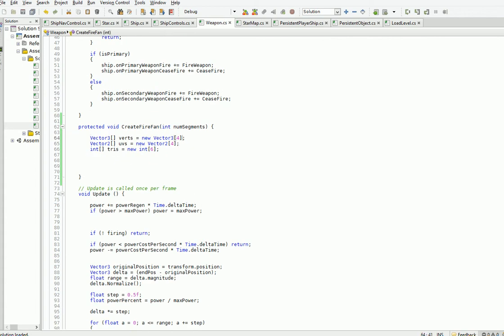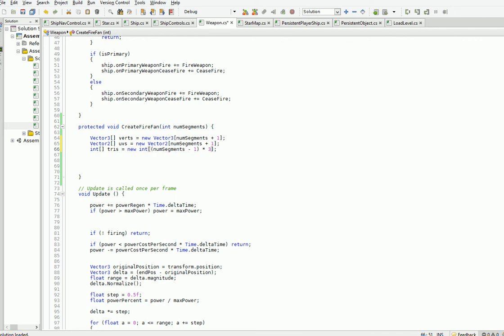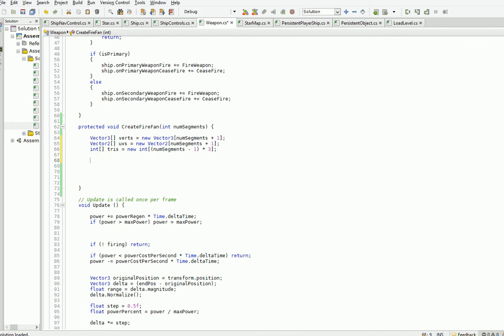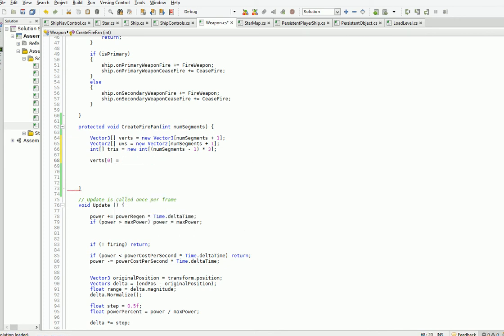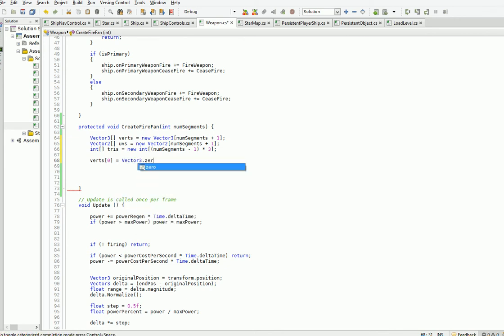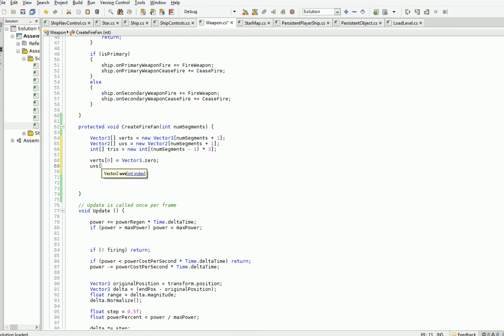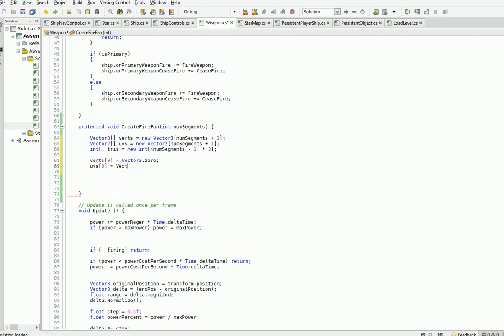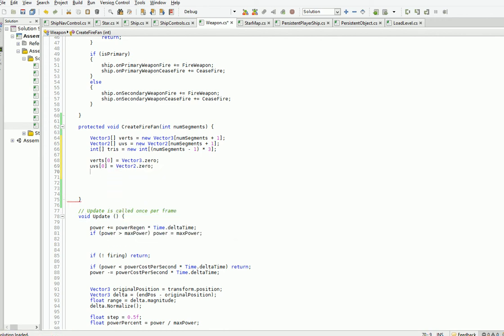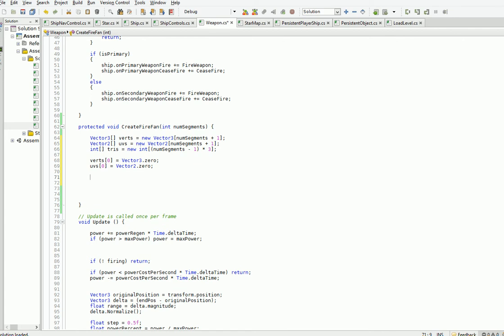So the fire fan, we want to have these be num segments plus one. And then for this, we need one triangle per every piece of the wedge, which means that we're going to have num segments minus one times three. So now we've got to go ahead and do that. So verts zero is vector three dot zero. And uv zero is also vector two dot zero. And the rest of these are going to be simply created at the edge of the segments.